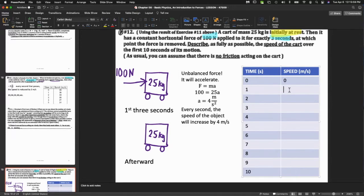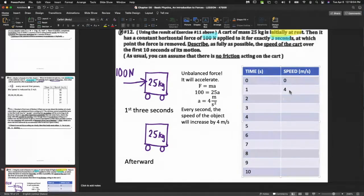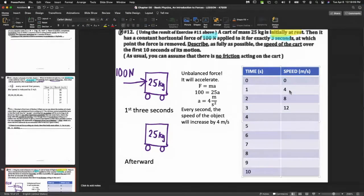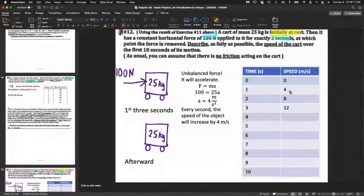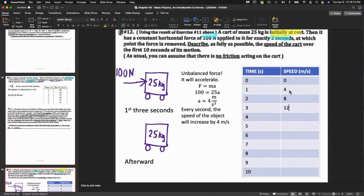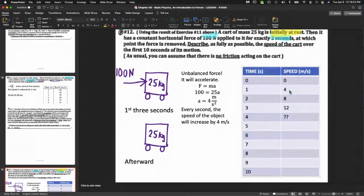What that means in plain language is every second the speed of the object will increase by 4 meters per second. After one second the speed will be 4. Help me out with the next: 4, 8, 12. I tricked you - is it 16? Why? What's going on there?